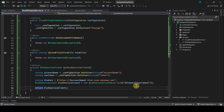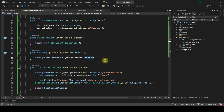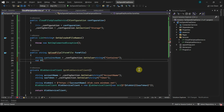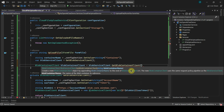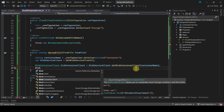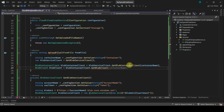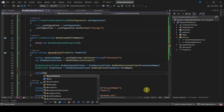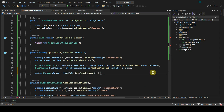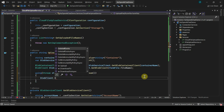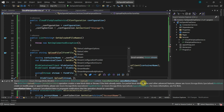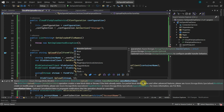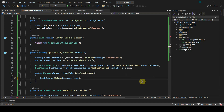In the Upload method, get the container name first using the config section object, and get the BlobServiceClient object. Create a BlobContainerClient passing the container name, then create a BlobClient object using blobContainerClient.GetBlobClient(), passing the file name via the IFormFile object's FileName property. Now using the BlobClient object we can upload the file — read it using a stream with formFile.OpenReadStream(), then call blobClient.Upload(), passing the second parameter as true to override the file if it already exists in the storage account, and return the file name.